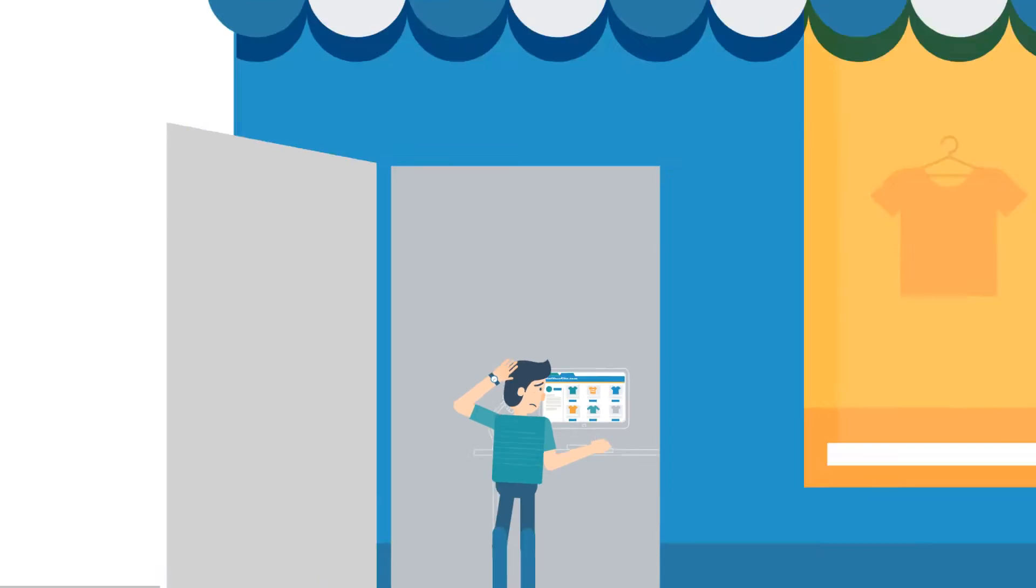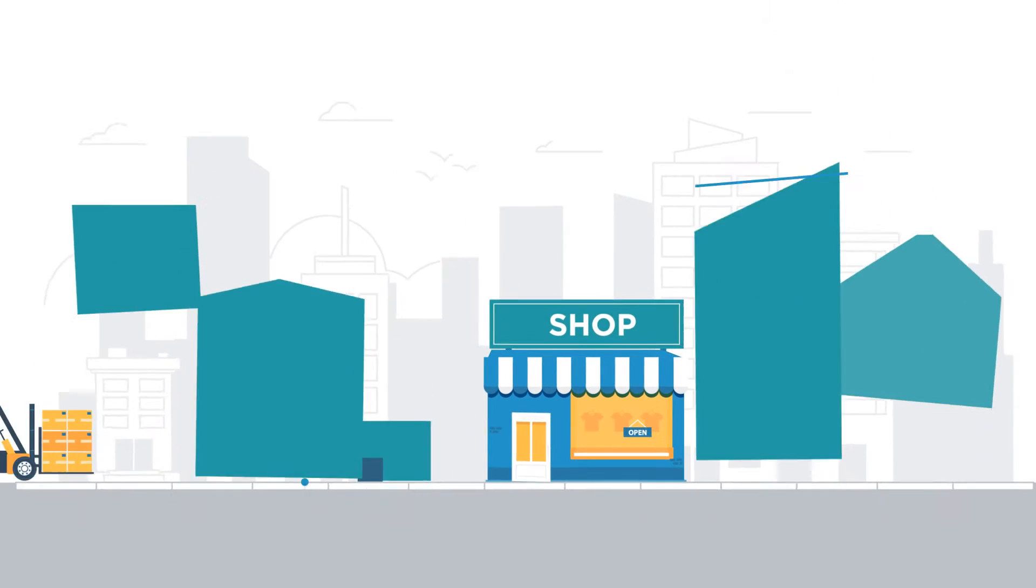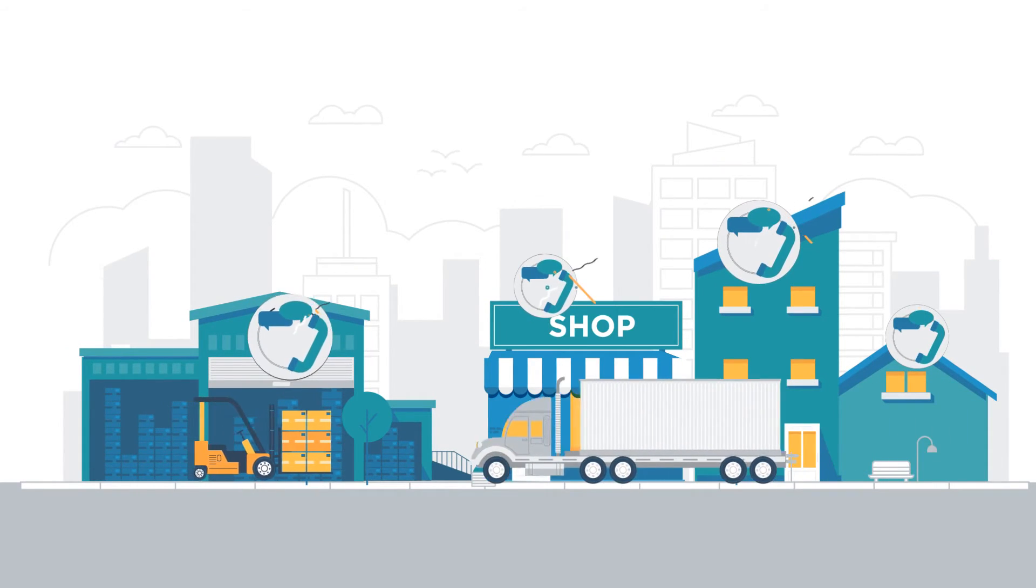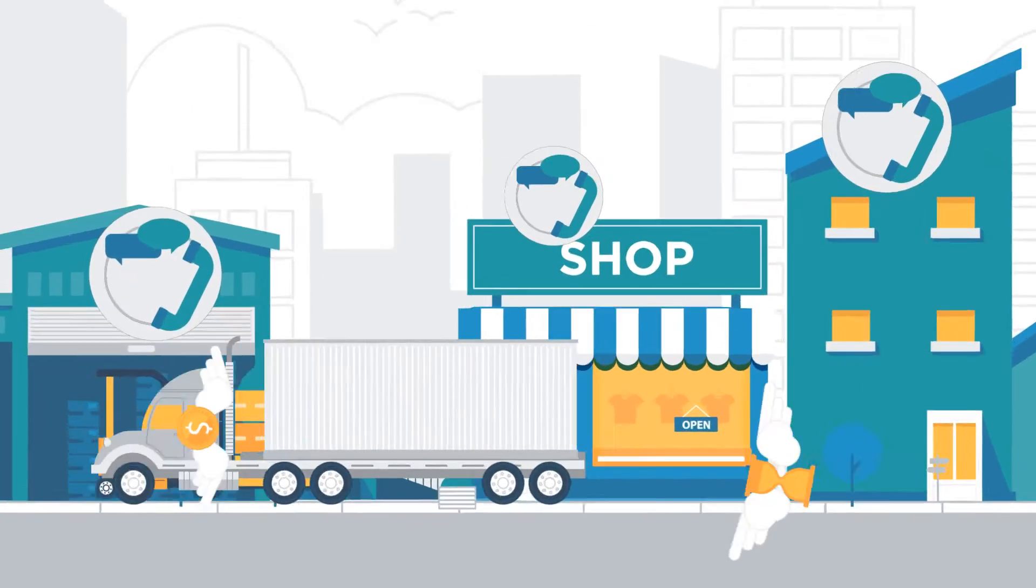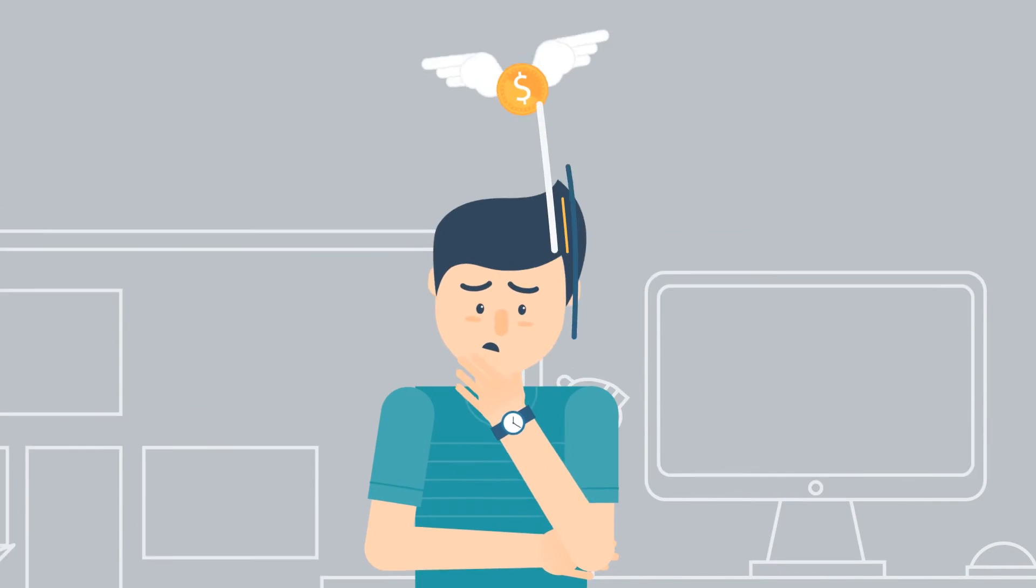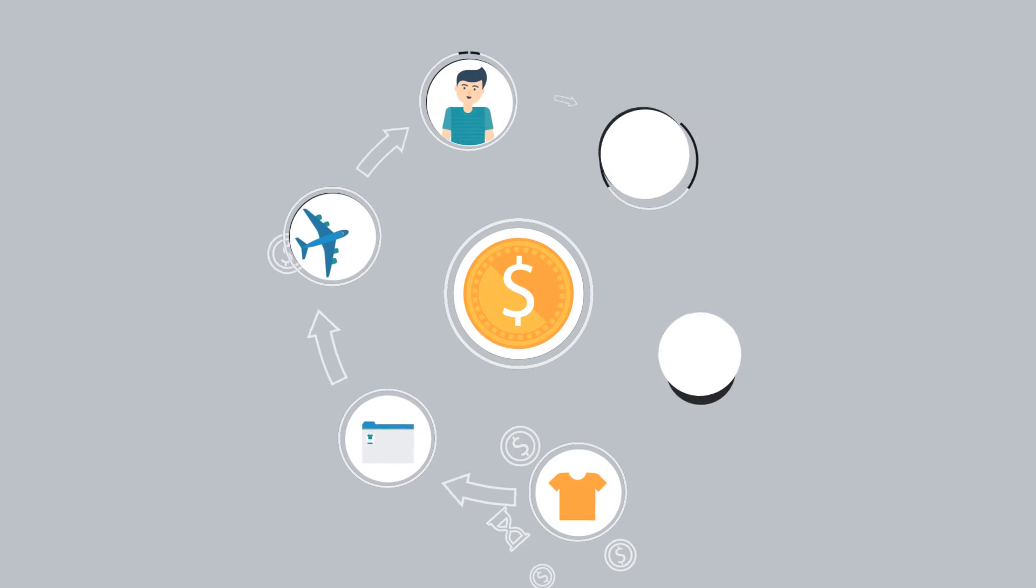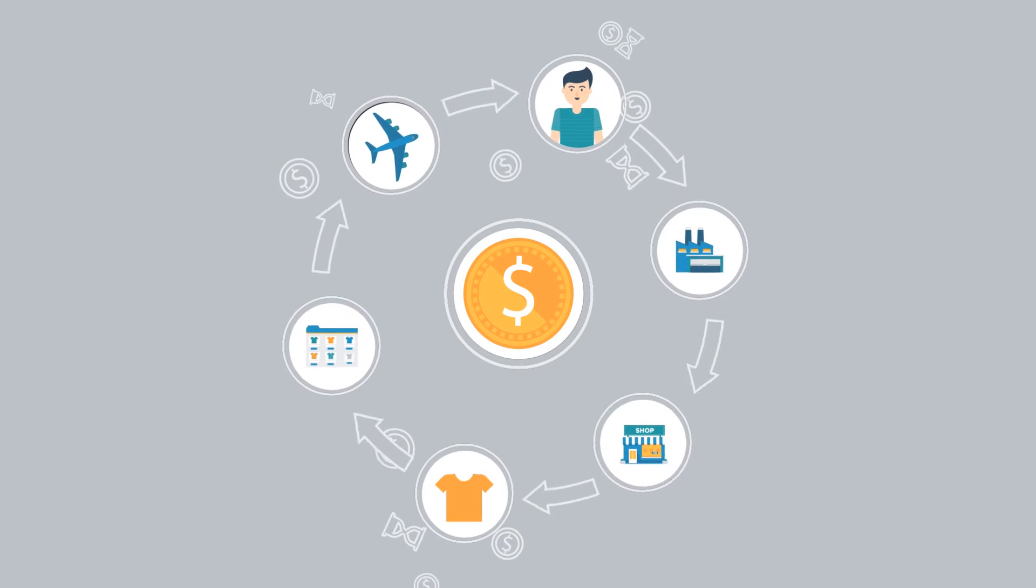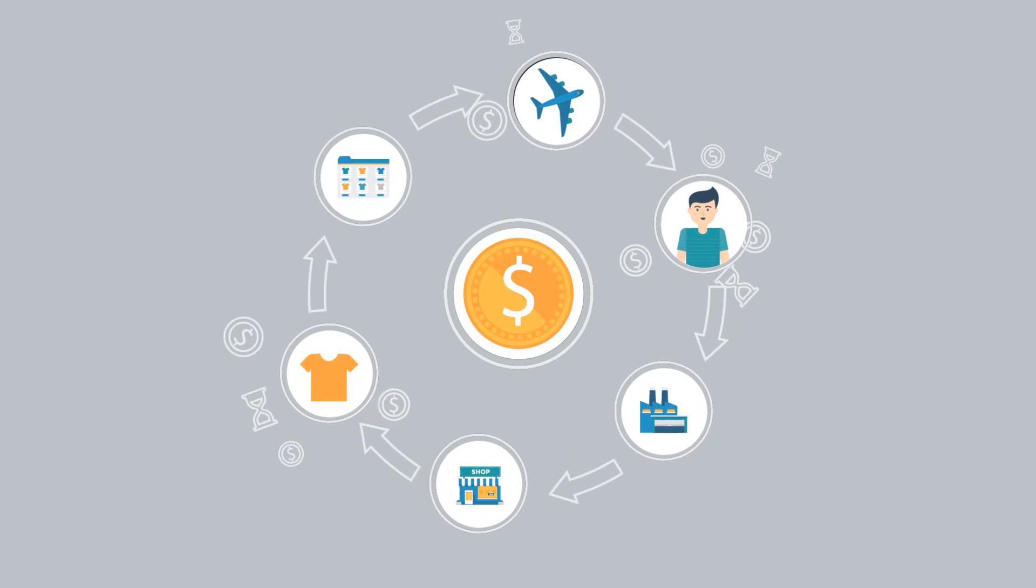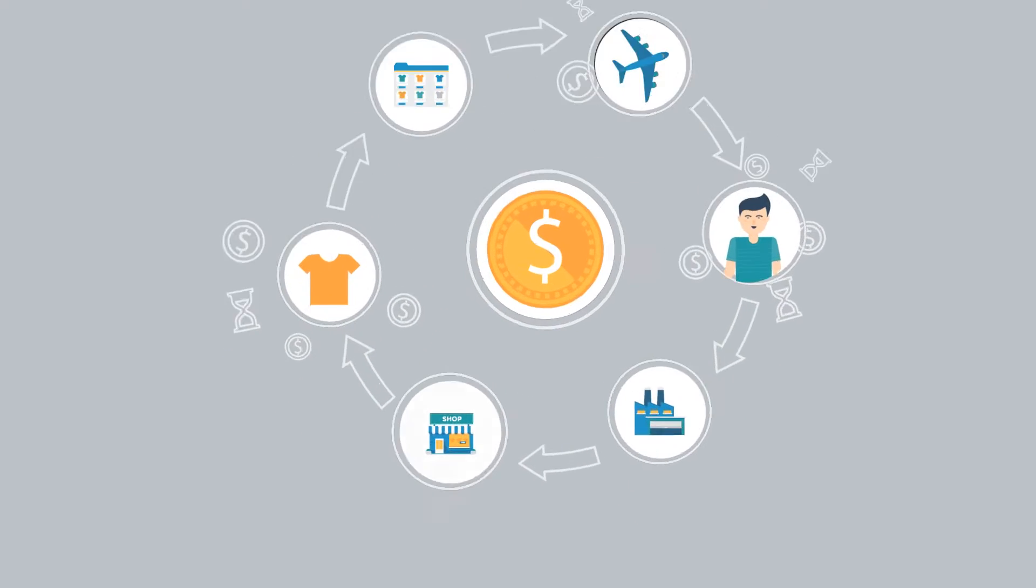And investing in inventory, shipping individual orders, and handling customer support inquiries are all costly and time-consuming. The whole process of producing and selling merchandise online as an independent business is expensive and inefficient. Until now!